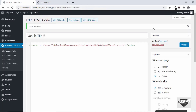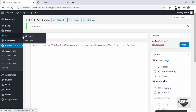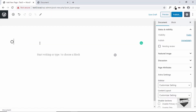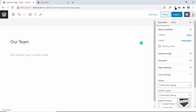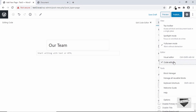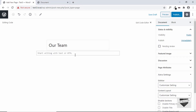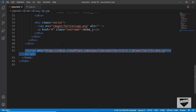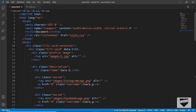The Vanilla Tilt library is now linked. The last thing we need to do is create a page or post and add the HTML code. Go to Pages and click Add New. Give it a title — 'Our Team'. You can't simply paste HTML directly in the editor because it'll be displayed as plain text, so go to Options and click Code Editor. Now go to the source code and copy the tilt card container division, then paste it in.